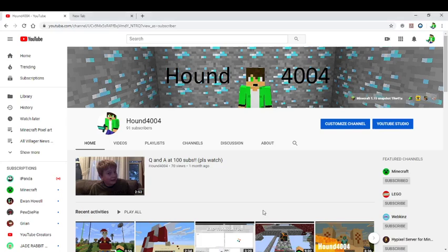Hello, this is Hound4004, and I have a quick channel update for today.